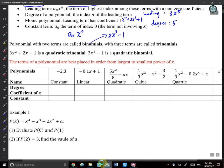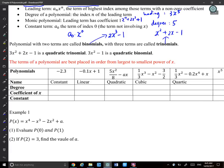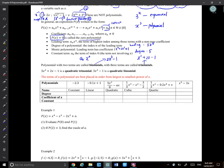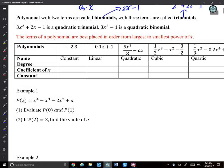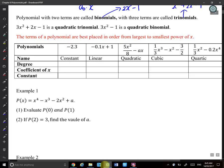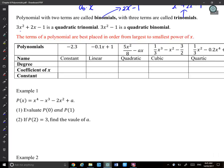We also have trinomials — polynomials with three terms. For example, x^2 + 2x − 1 is called a trinomial. We also have the quadratic trinomial: a polynomial with highest power 2 and three terms — so it's called a quadratic trinomial.